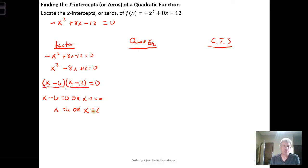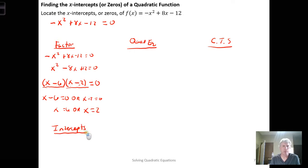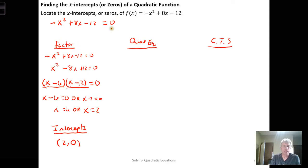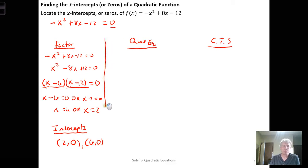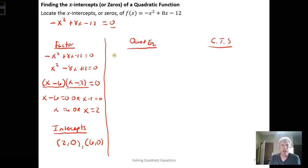The x-intercepts are locations, so we write them as ordered pairs. We have an x-intercept at (2, 0) — output is 0 when input is 2 — and at (6, 0) — output is 0 when input is 6. That's finding the x-intercepts by factoring.